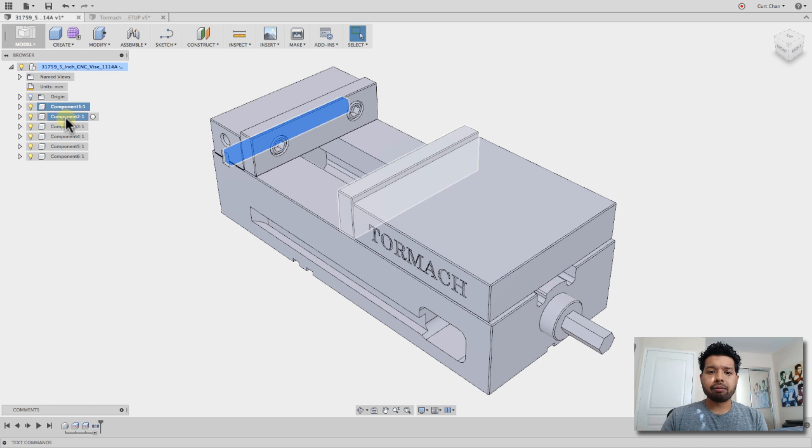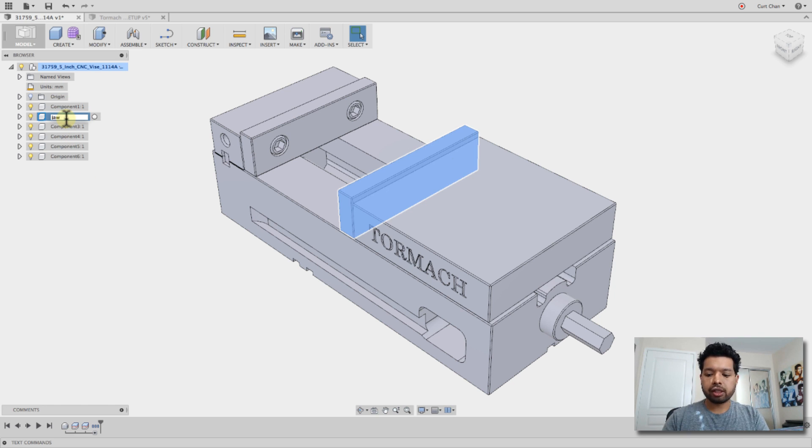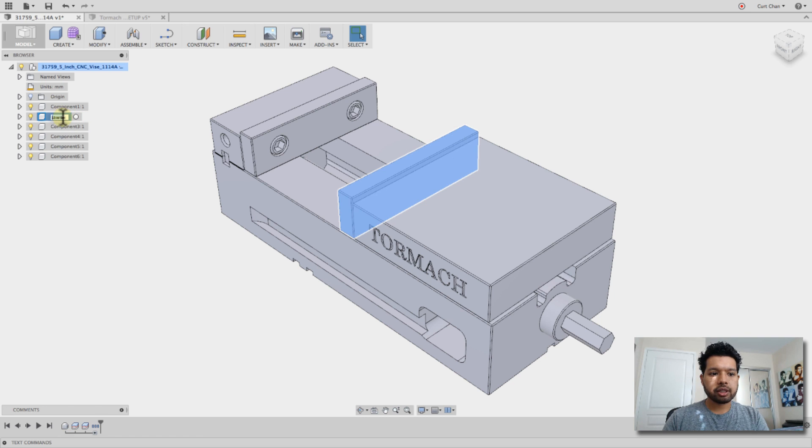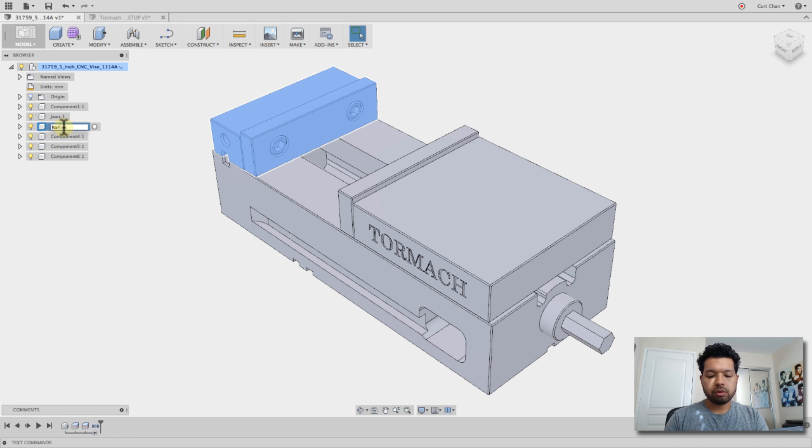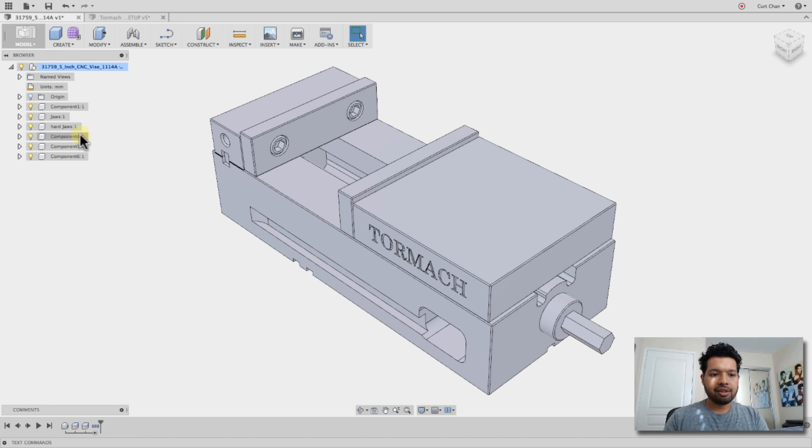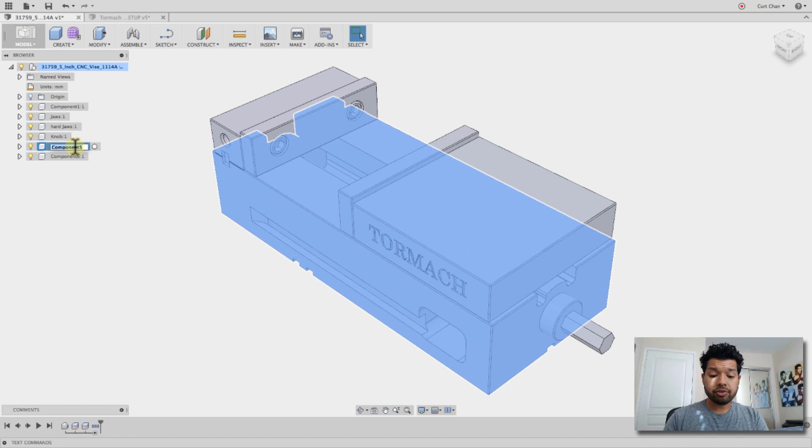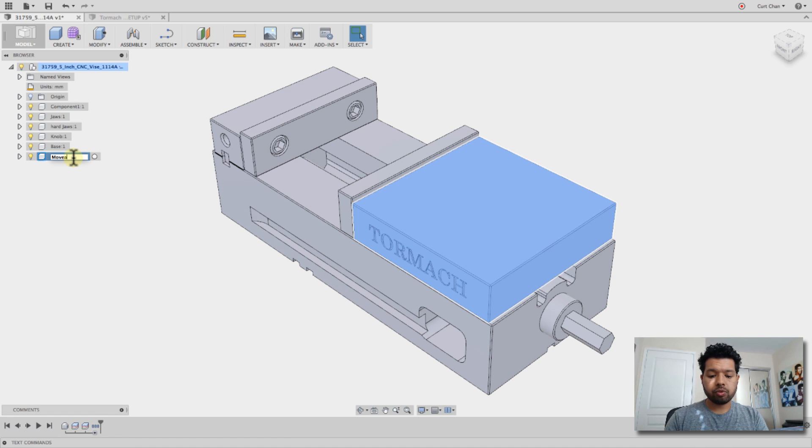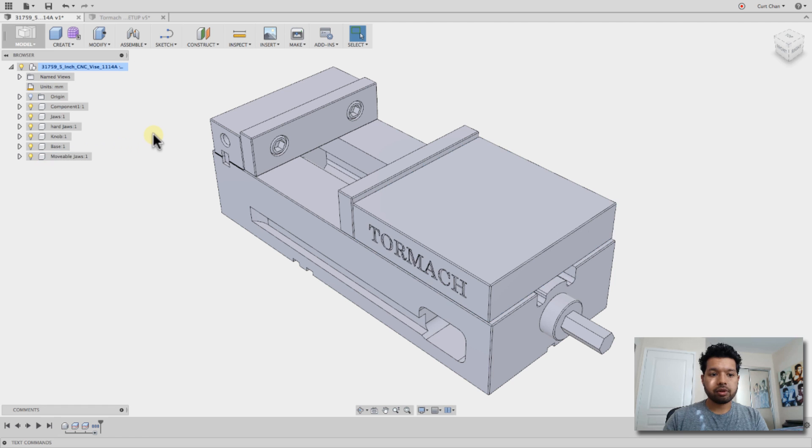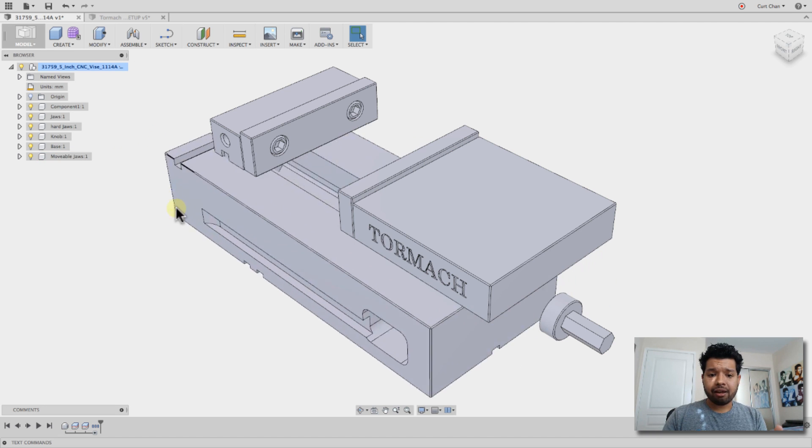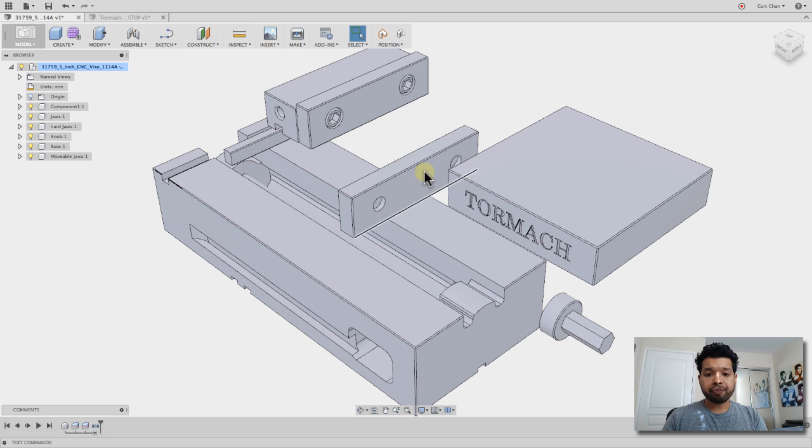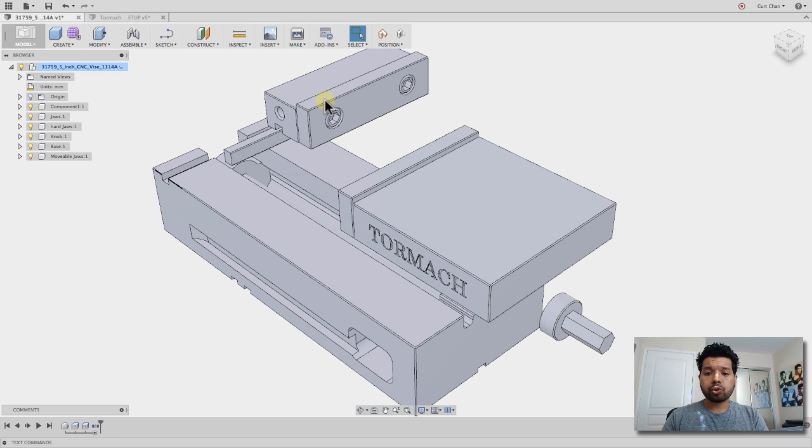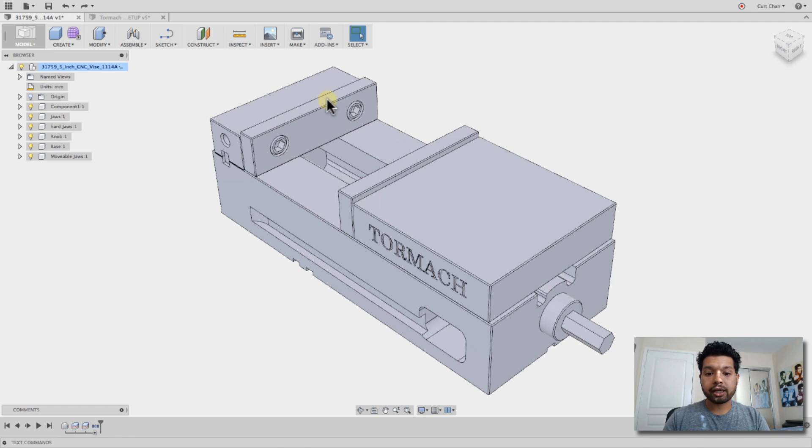So the first thing is, let's rename this. This is my jaws. Just double-click on it, and you can rename each one. Let's capitalize that. Jaws. And then this is the hard jaws as well. And we got the knob as well as the base. And let's call this movable jaws. So you can see that everything really just moves off, right? These are all one piece, which is perfectly fine.